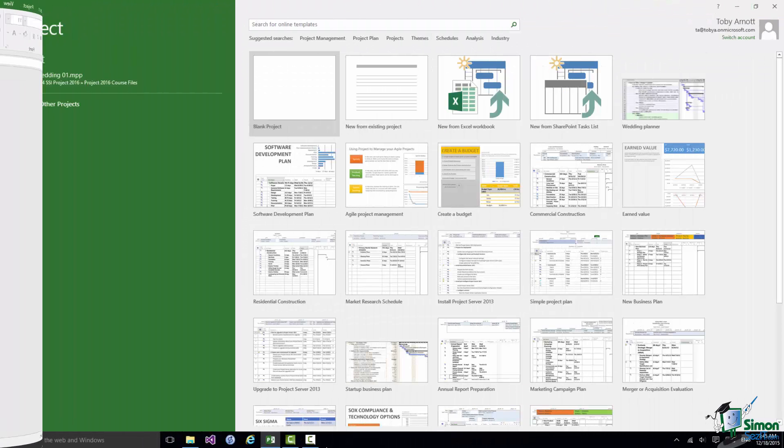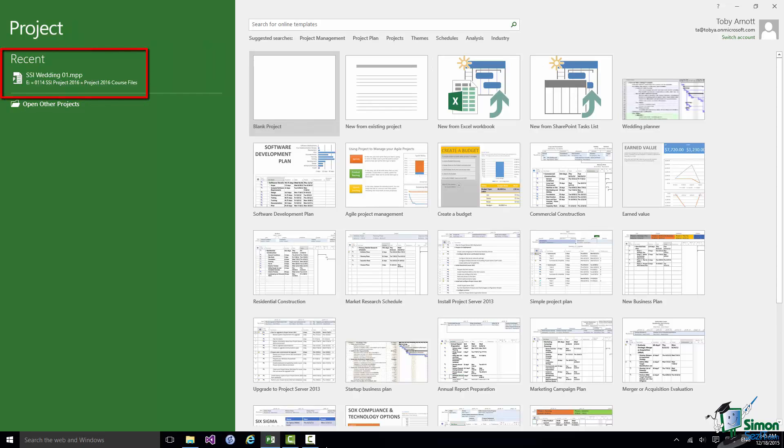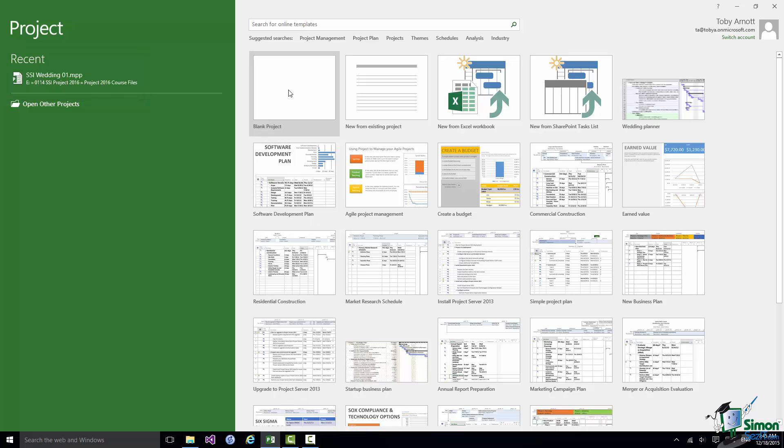When I start up Project I can of course see the wedding project in my recent projects list. But I'm not going to open that at the moment. What I'm going to do is to start a new blank project.